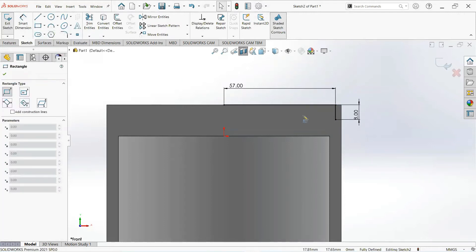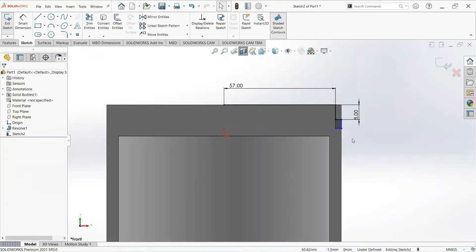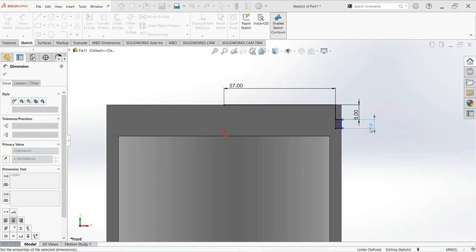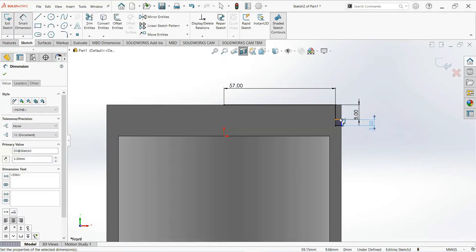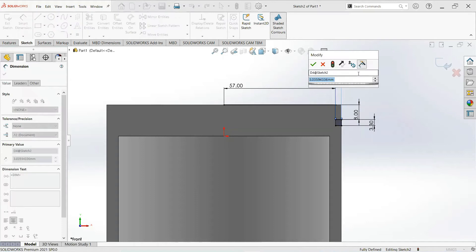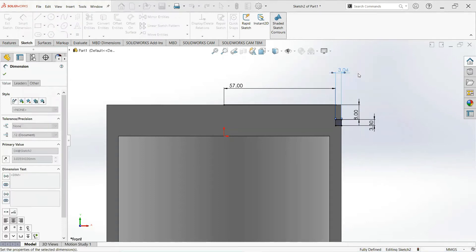Take a Corner Rectangle — click on this point and drag it to here. Select Smart Dimension, make it 3.3mm, and 3mm.